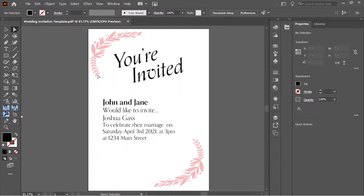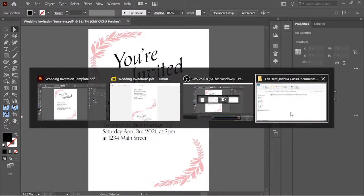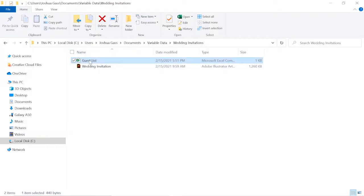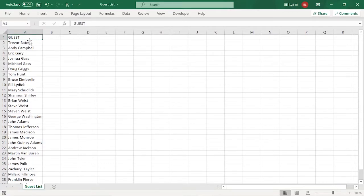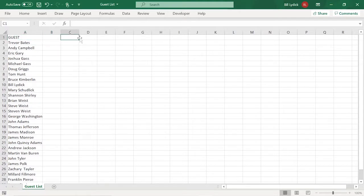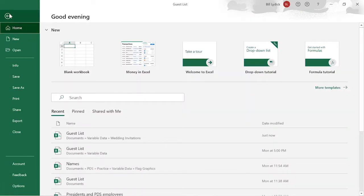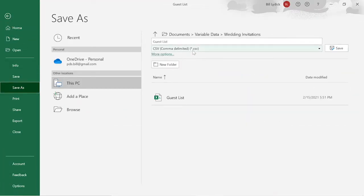So if we start with our template here, the only other thing we need is an Excel file. In this Excel file, we're going to have the name of our variable, which is guest or name or whatever you want to call it. Every row below that within that column will be placed within the multiple-page PDF once we create it in InDesign. If you want multiple variables, just name columns whatever you want those variables to be called and fill out the document however you want. When you have it set up, make sure to save it as a CSV file.